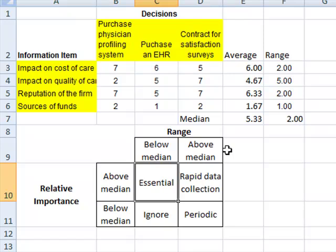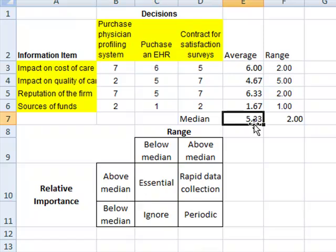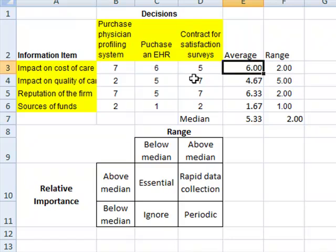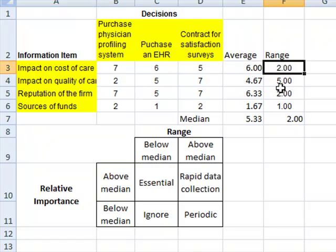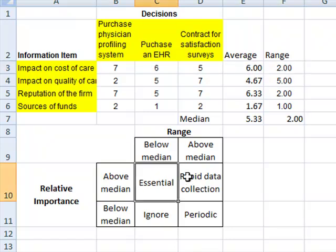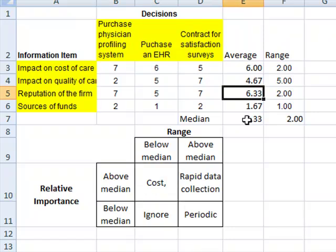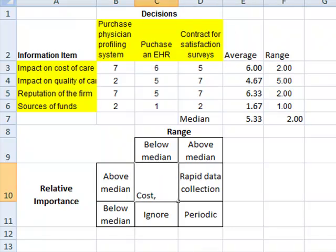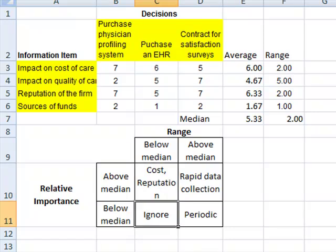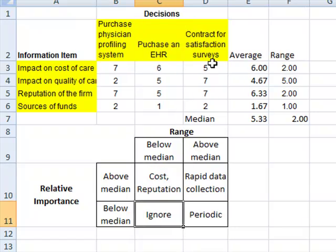For example, the information that's essential has to be above median in relative importance. So here we see that the above median in relative importance, the median is 5.3. Above median is, for example, impact on cost of care. And the range has to be below median, which is 2. Therefore, we can say that cost is one of the variables that we want information consistently across decisions. Another piece of information that we want consistently across decisions is reputation of the firm. So again, that is another variable that we can start, that's essential for us, and we can start collecting the data for it.